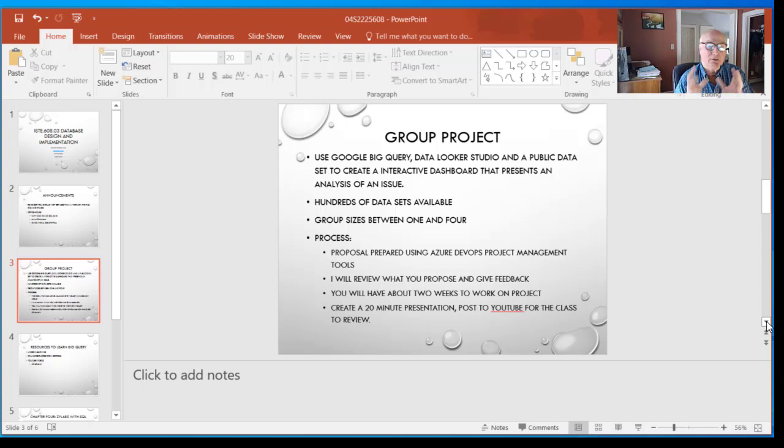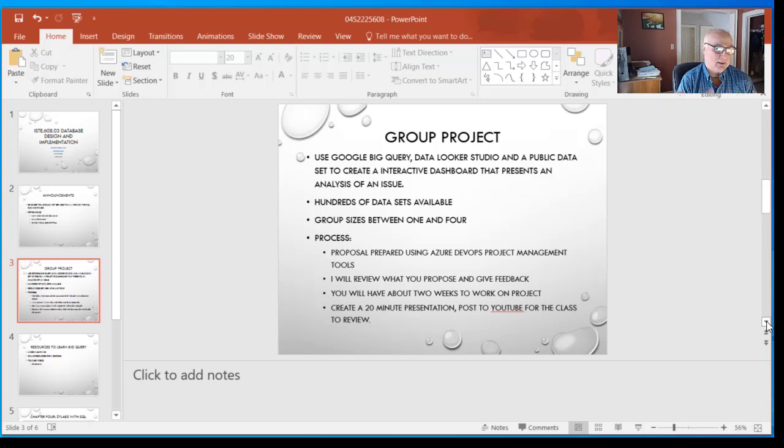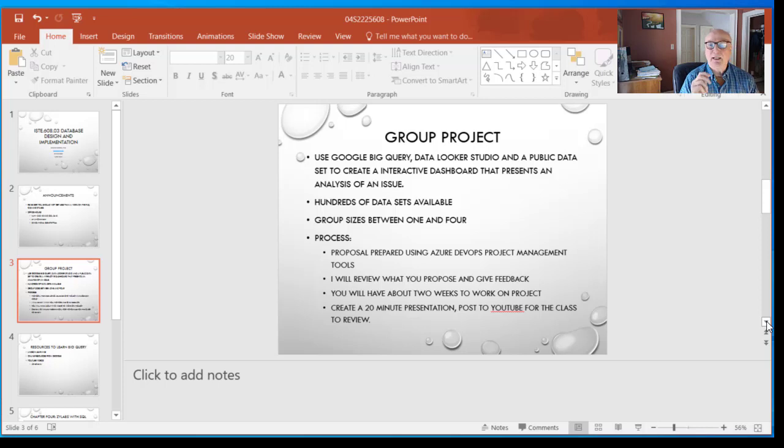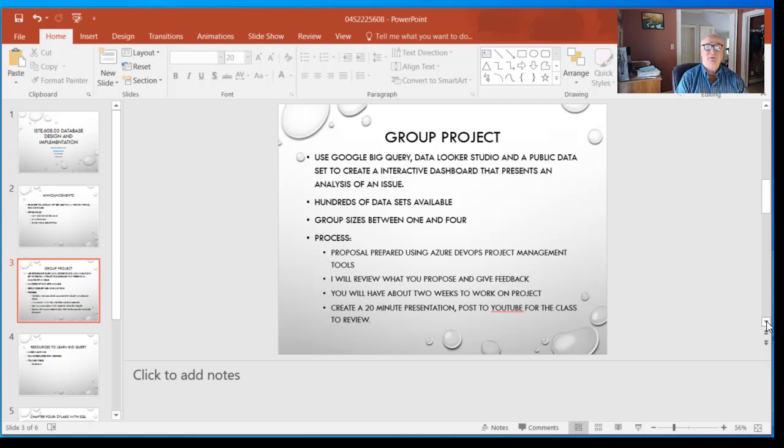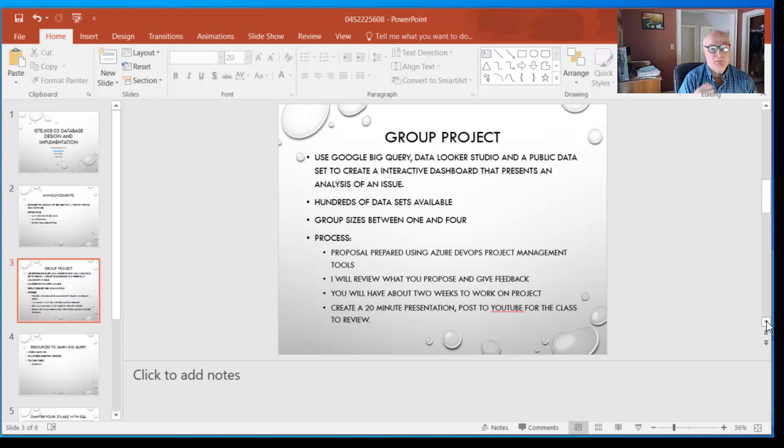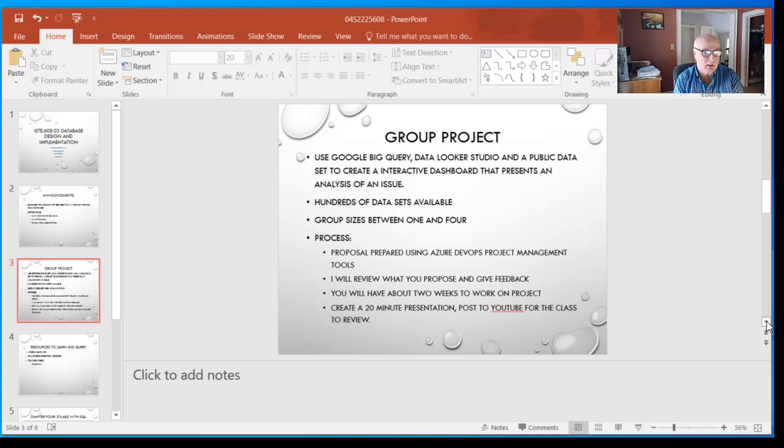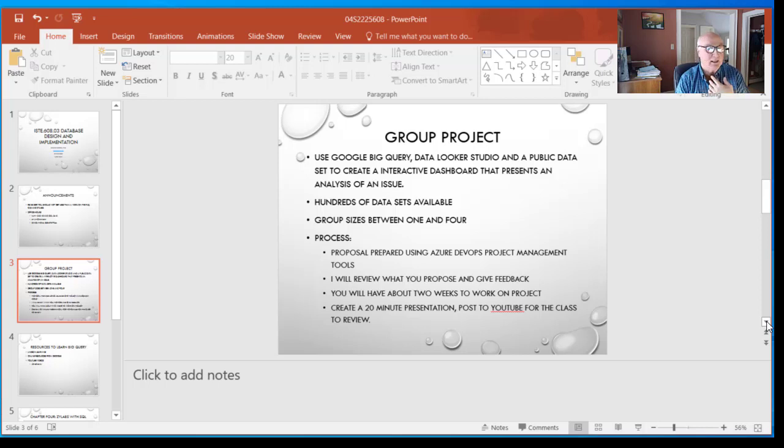Dig around, be curious, do some background research on the field that you're interested in. If you're interested in the Iowa liquor sales data set, that's all about marketing. Think about how a marketing person would use that data. If you're into healthcare, we've got COVID data—that's public health stuff. How would a public health person use that information? Use that as the beginning of the narrative you're going to build as your dashboard, because dashboards are stories told in data. You need to know the background of the story before you can start telling it.